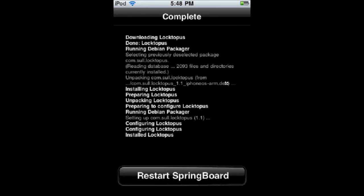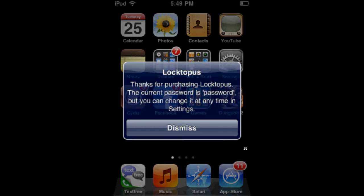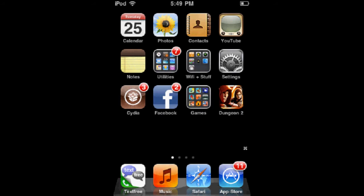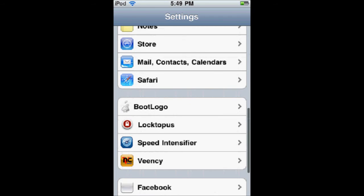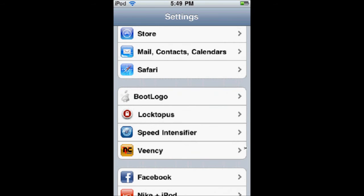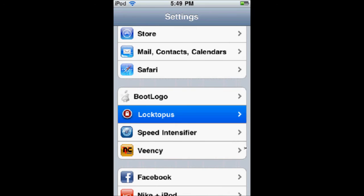Then you're going to want to restart your Springboard. Once you're done, you'll get a message that says your password is set as 'password'. To access the settings, go into your Settings app and scroll down to where it says Loctopus.